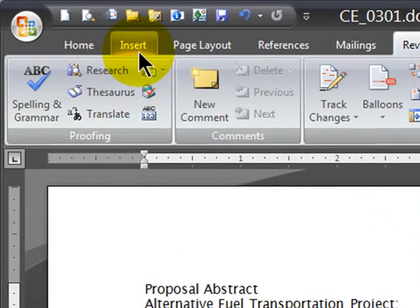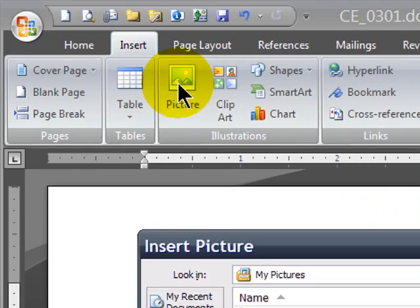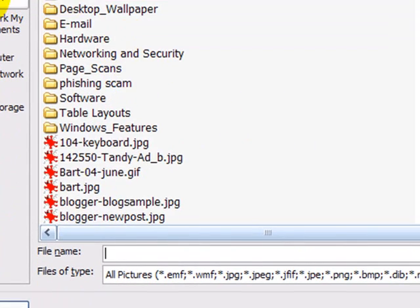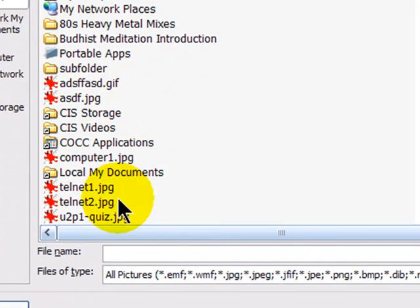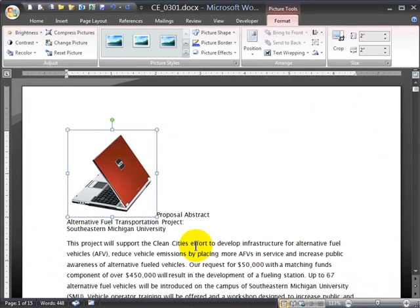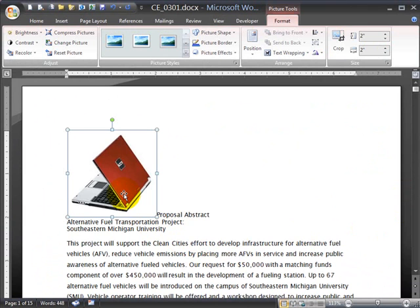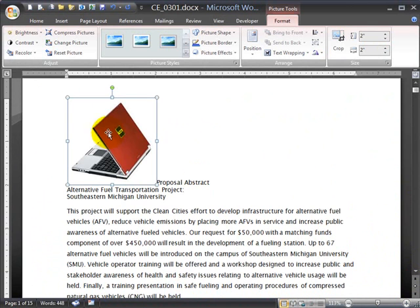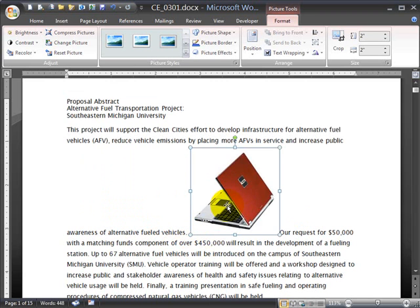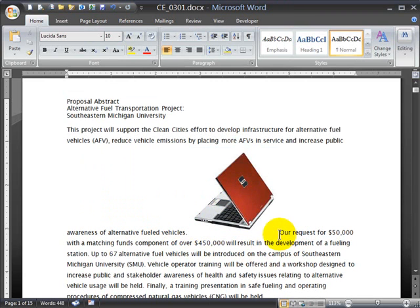Now I'm going to go ahead and insert a picture. I'll do the Insert tab and click on Picture, find a picture on my desktop — there's one called Computer — and insert it. Now I have a picture. When you first insert a picture onto your document, it gets inserted as text. The picture is right in front of the word 'Proposal' because that's where my insertion point was when I inserted the picture.